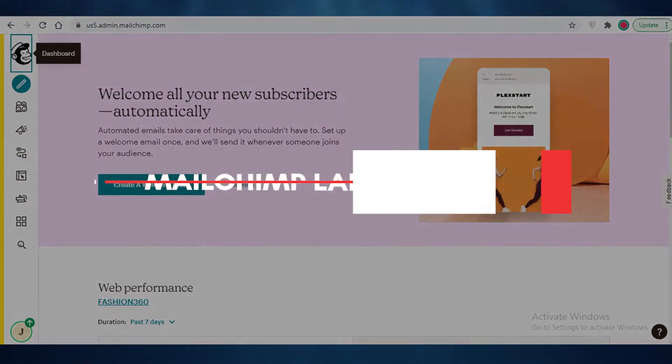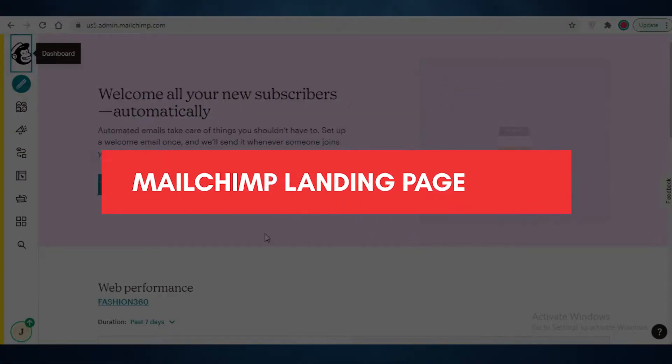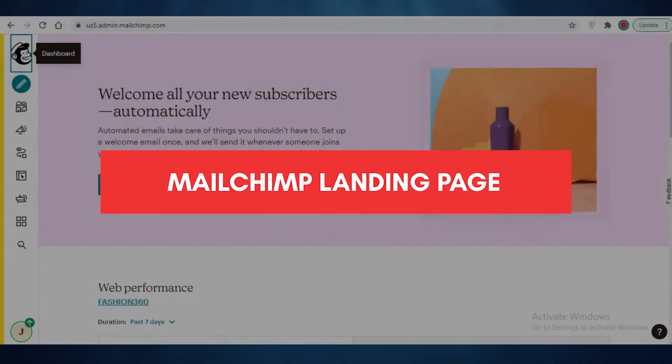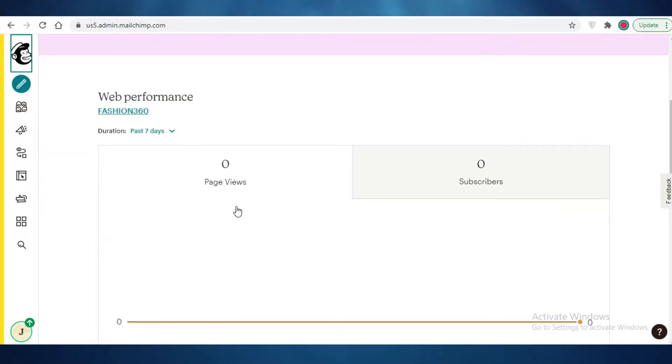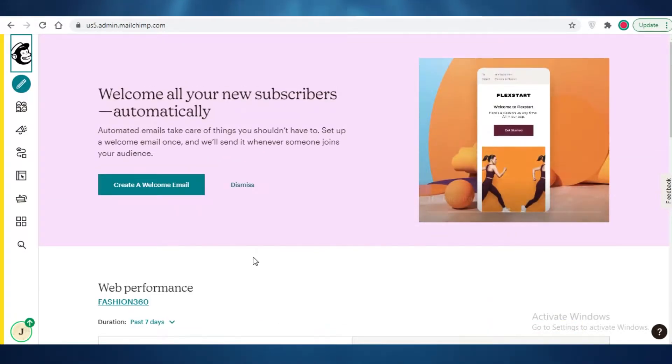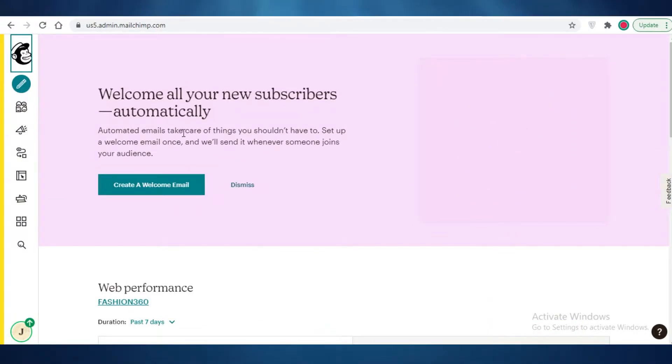Hey guys, in this video I'm going to be showing you how you can build your landing page using Mailchimp. So let's get into it.